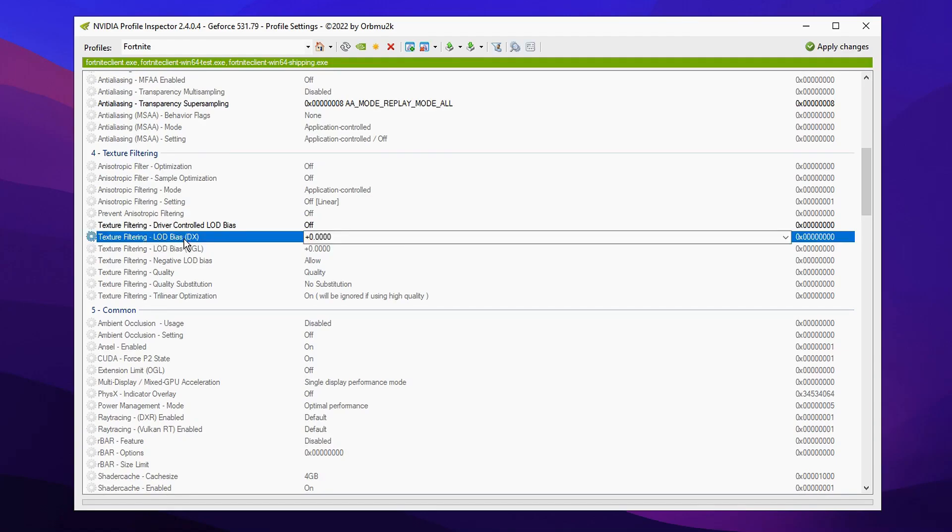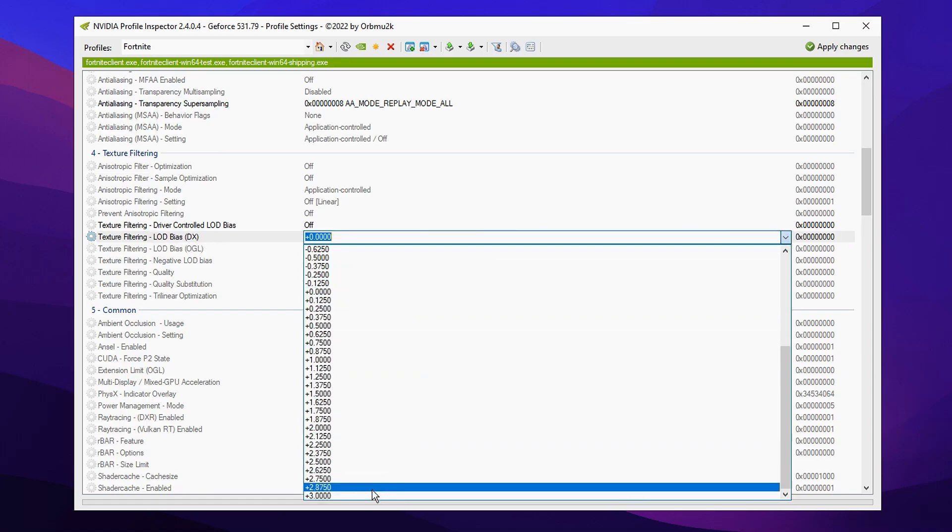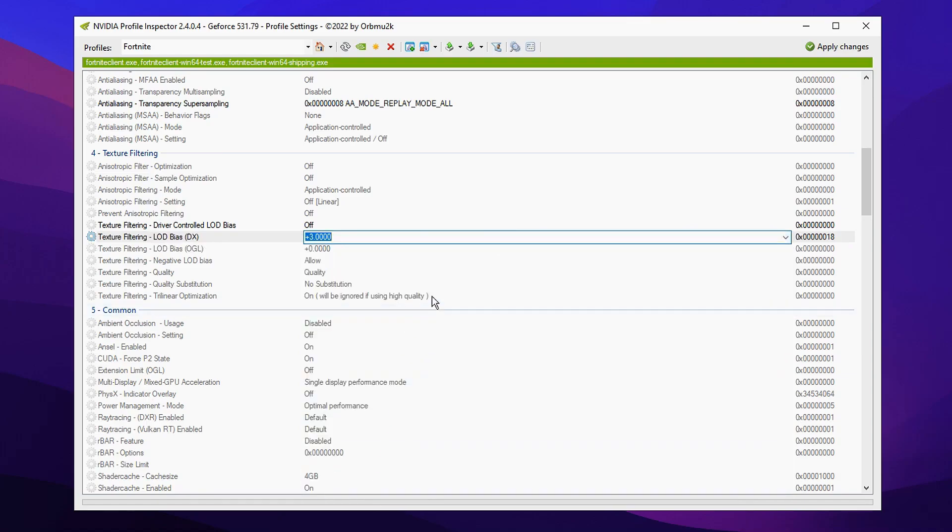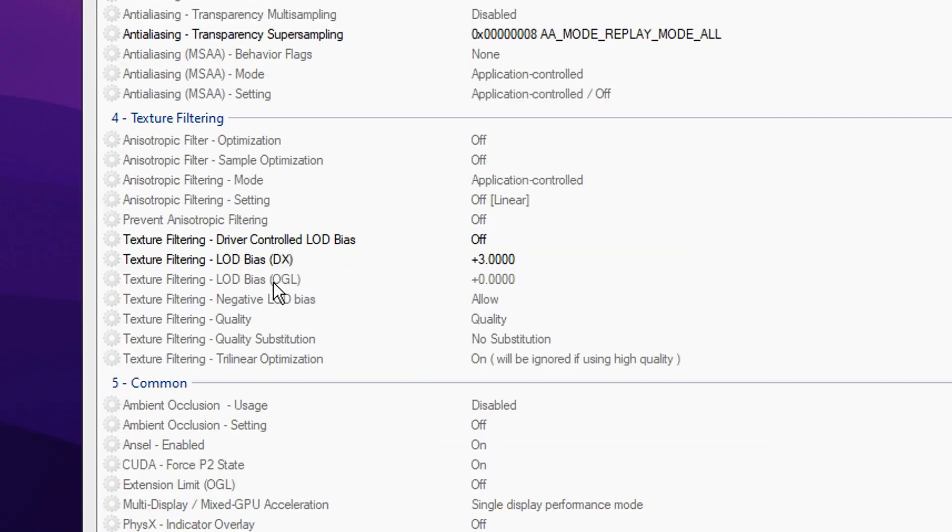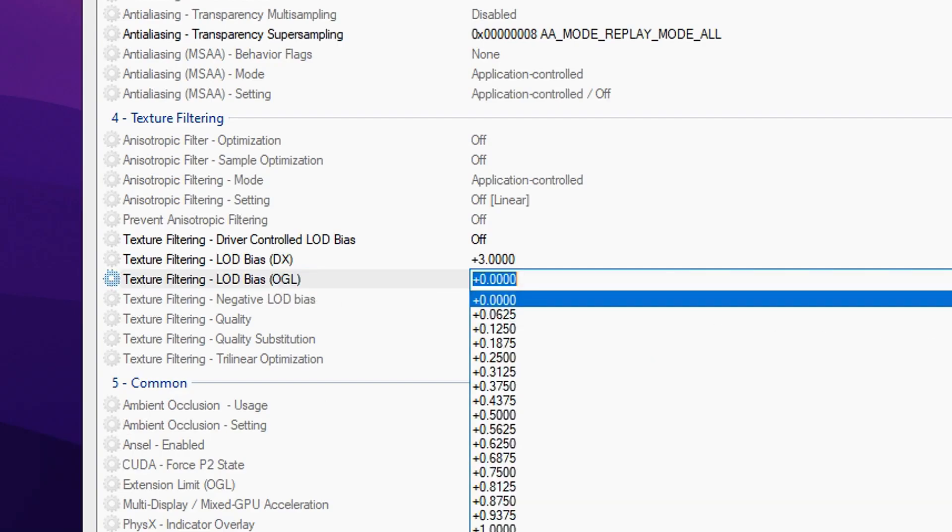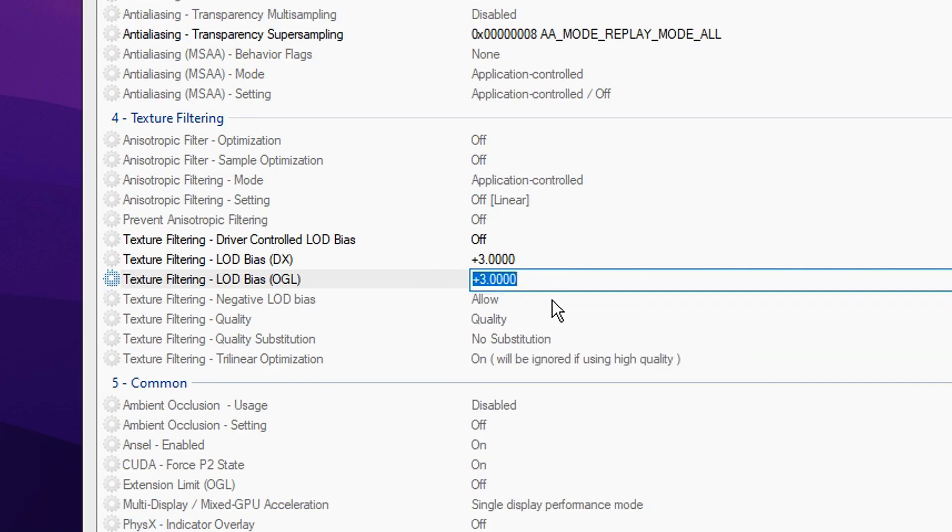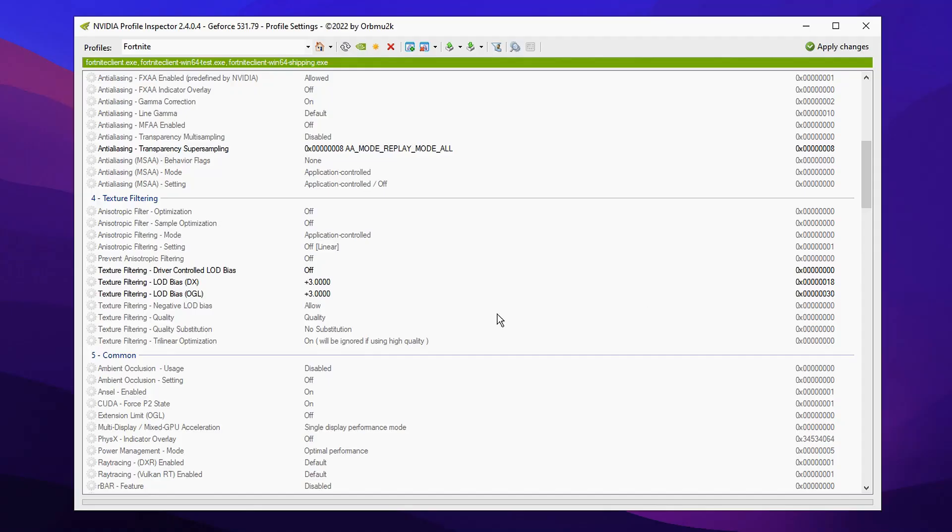We're going to change the LOD bias DirectX from the default of zero to plus three. And we're going to do that again with the one below it, which is OpenGL. We're going to change that from zero to plus three as well. Both of them are matching like that.